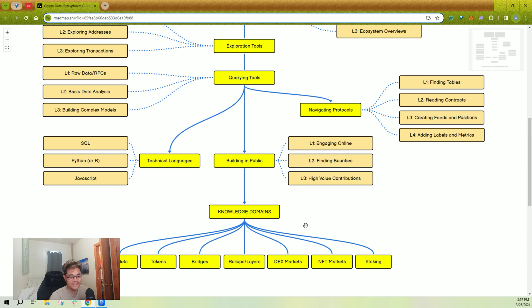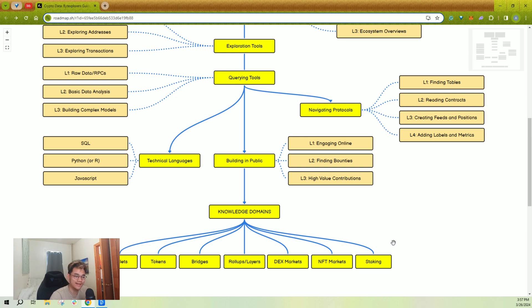And there are more domains than these. There's MEV, there's PERPS. It goes deeper and deeper. But these are the basic ones that you should be familiar with at least a little bit about how they work.